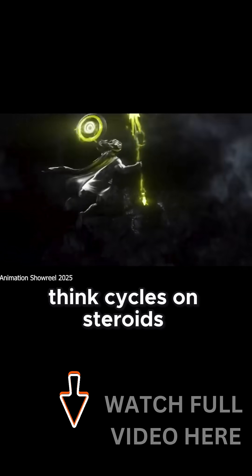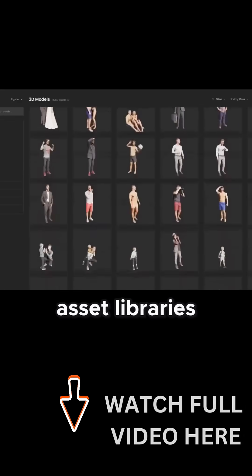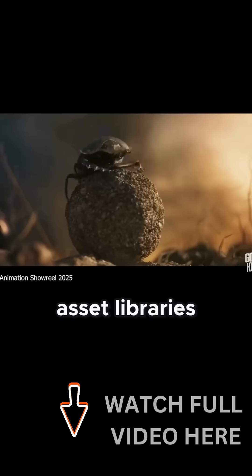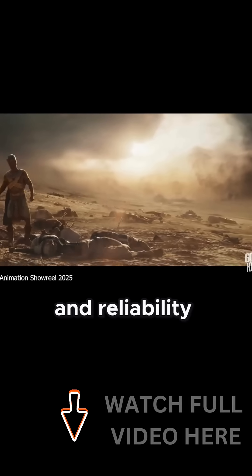Think Cycles on steroids. It has pro-level tools, massive material asset libraries, and production-tested speed and reliability.